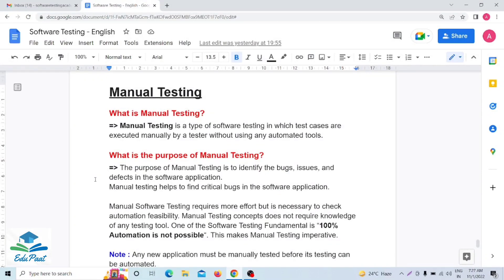Welcome back. Today we are going to discuss manual testing. In previous videos I already discussed the SDLC life cycle models. Now today we are going to discuss manual testing. As a tester, first we have to do manual testing. Manual testing means the testing will be done manually — without using any automated tool. When a tester executes their test cases manually, that is called manual testing.